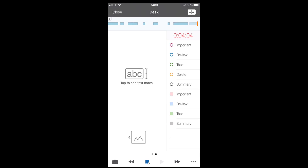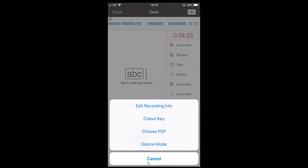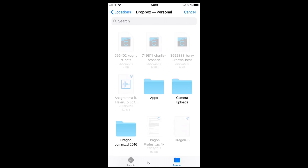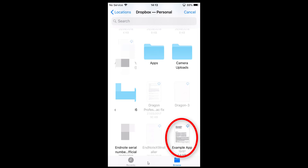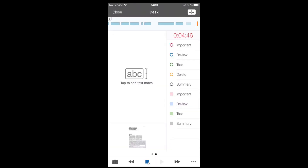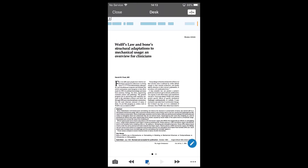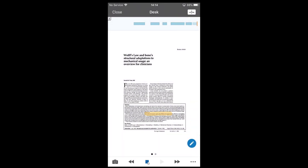The recording only stops if someone actually phones you, so bear that in mind. The three dots also give you the colour key option to change colours. We also have an option called 'Choose PDF' — if you have a journal or PDF you can add it. I'll find one in my Dropbox; I'll select 'Example App', it downloads, and there you go. Tap 'Page to add section' and it's added at the bottom. You can edit and highlight information within the PDF too. Remember you are always recording, so come back out and swipe to the left.